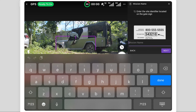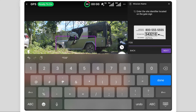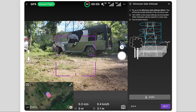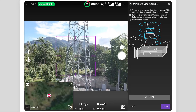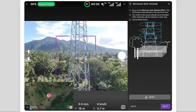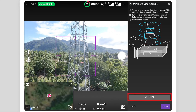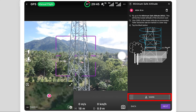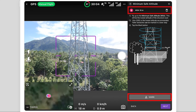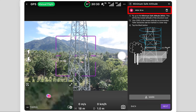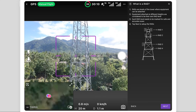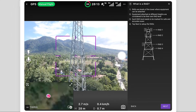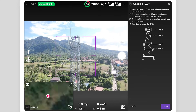Give the mission a name, which is useful for operations management. Next, fly the drone to the minimum safe altitude as described in the instructions. Selecting Mark will save the drone's altitude.